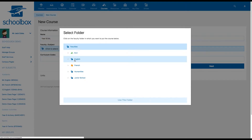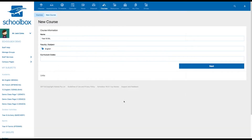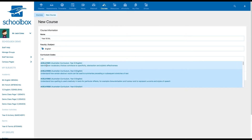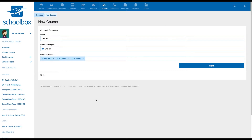Once you've found where your course should be stored, simply click the title of the folder and select Use this folder. You have just created a course page stored in your relevant faculty. If you have curriculum tagging enabled at your school, you can add the relevant curriculum codes by typing them into the Curriculum Codes field. Then click Next.